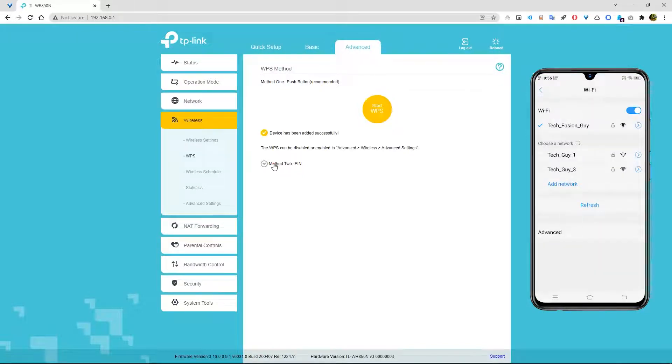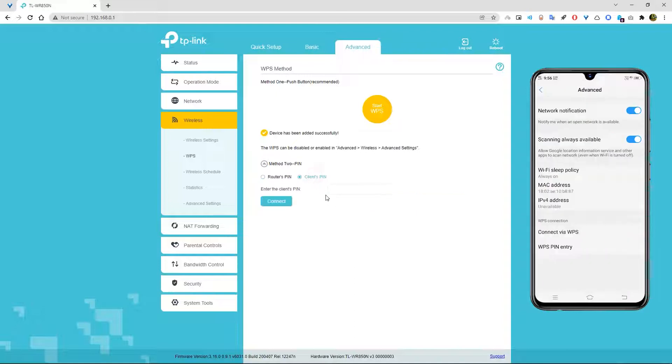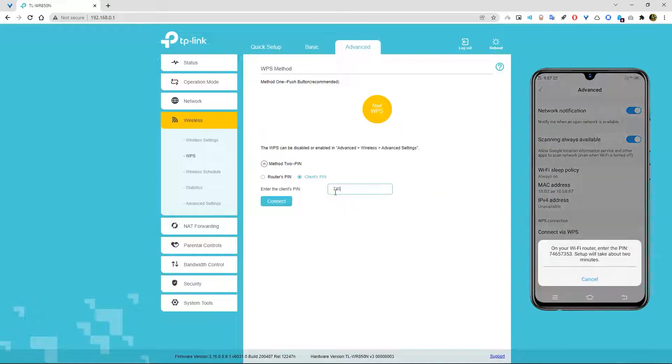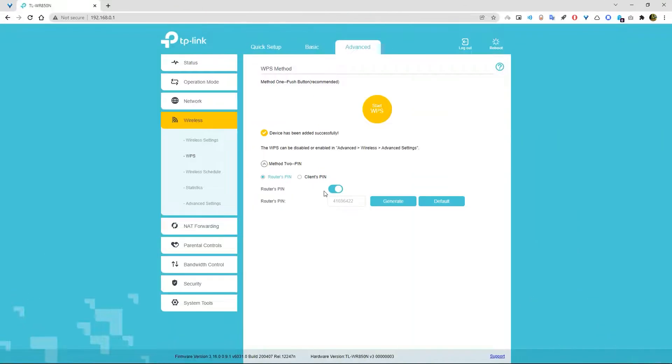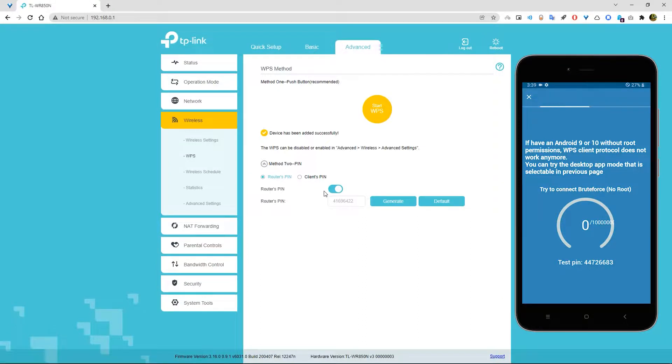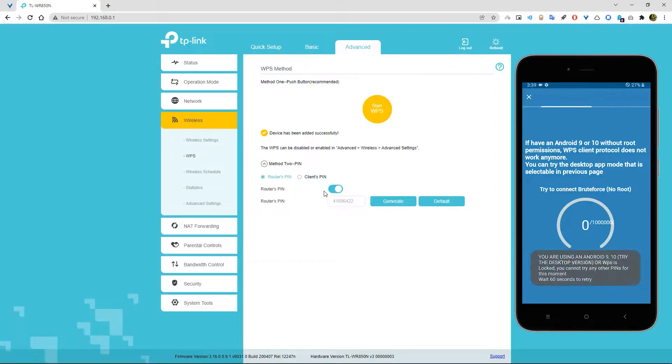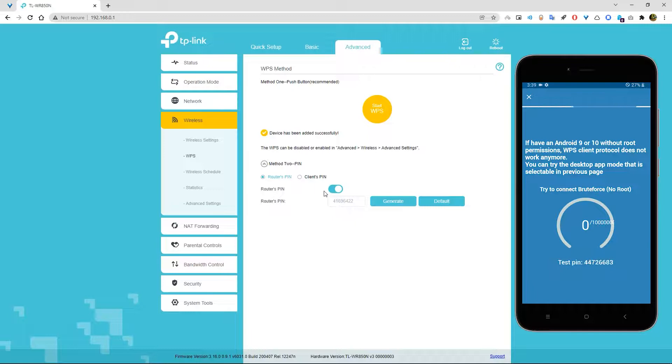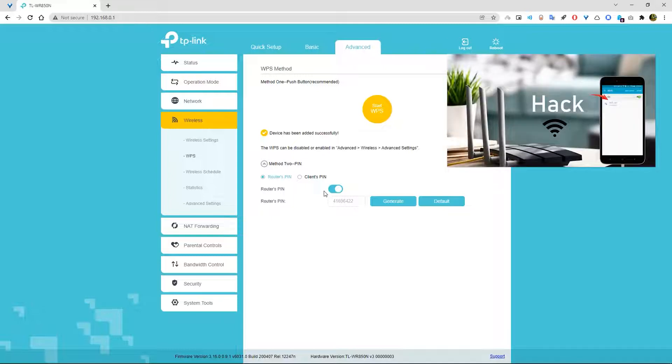Also, you can try WPS pin entry. As you can see, there is my router pin. You can use that router pin to connect your WiFi. But there is an issue. If you have Android 9 or 10 or more than 10, then you need root permission. Otherwise, WPS client protocol will not work. But if you have Android version less than 9, then you can easily use WPS client protocol without root access. If you want to know more details about WPS or how to hack WiFi, then you can watch this video.